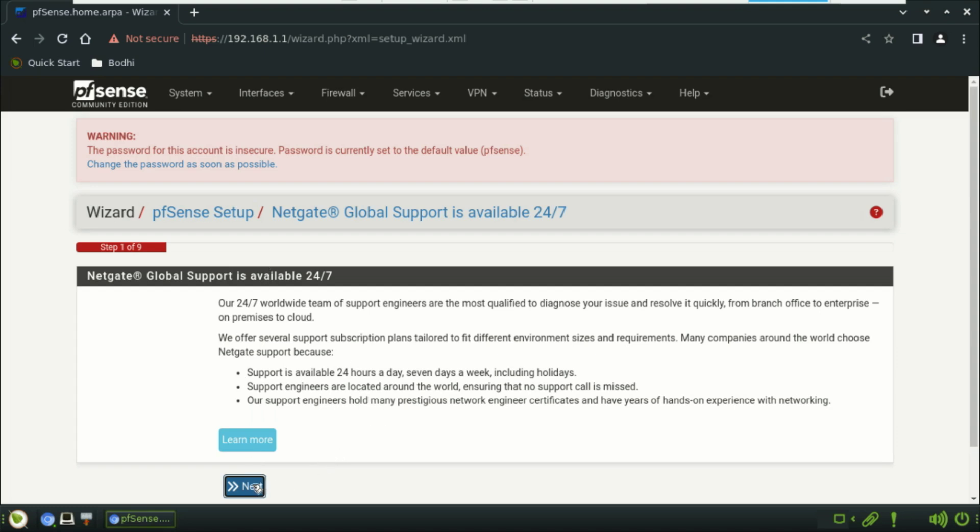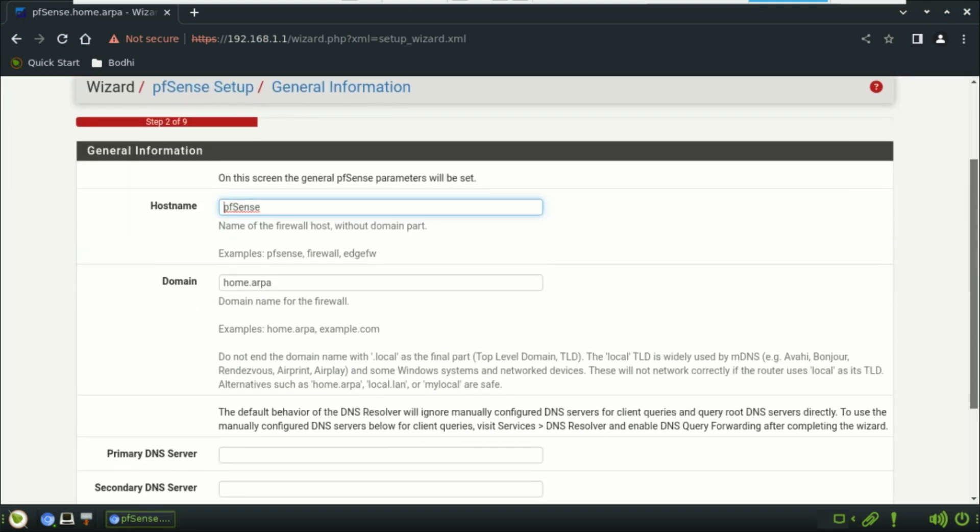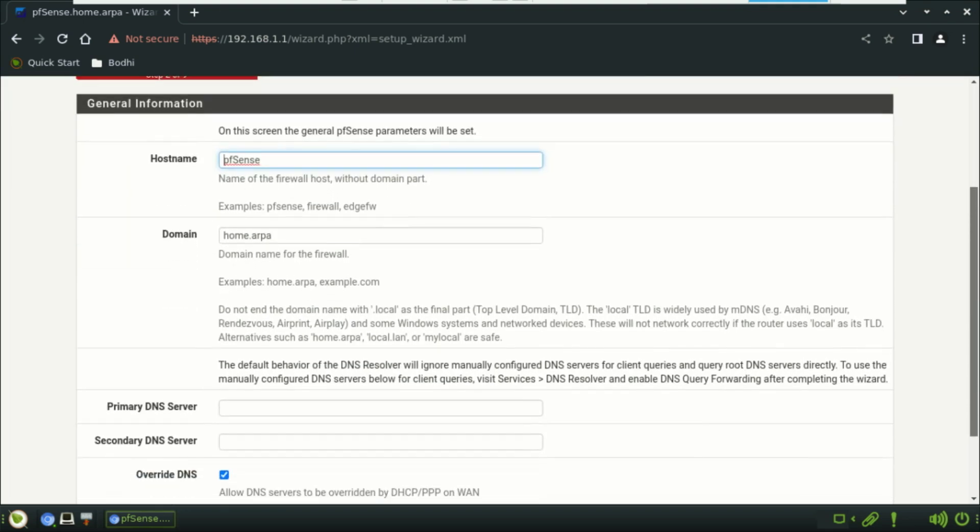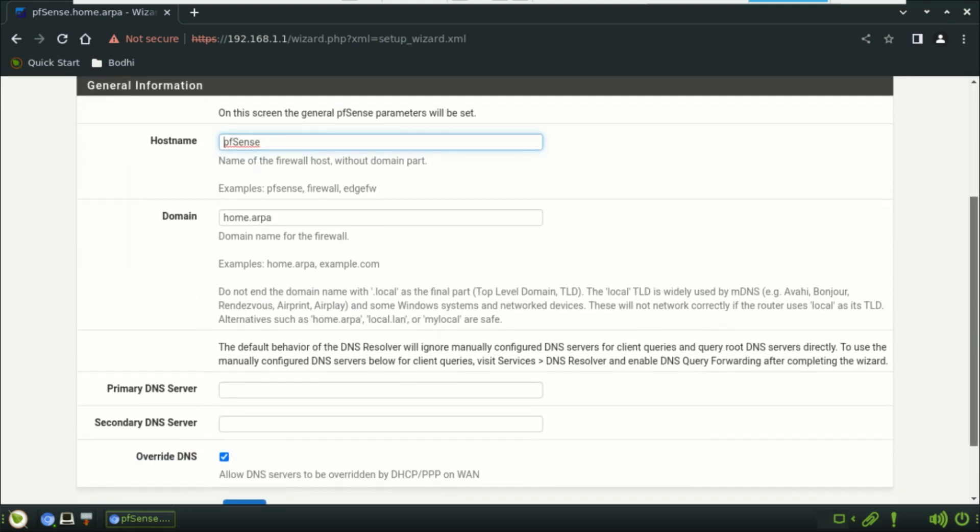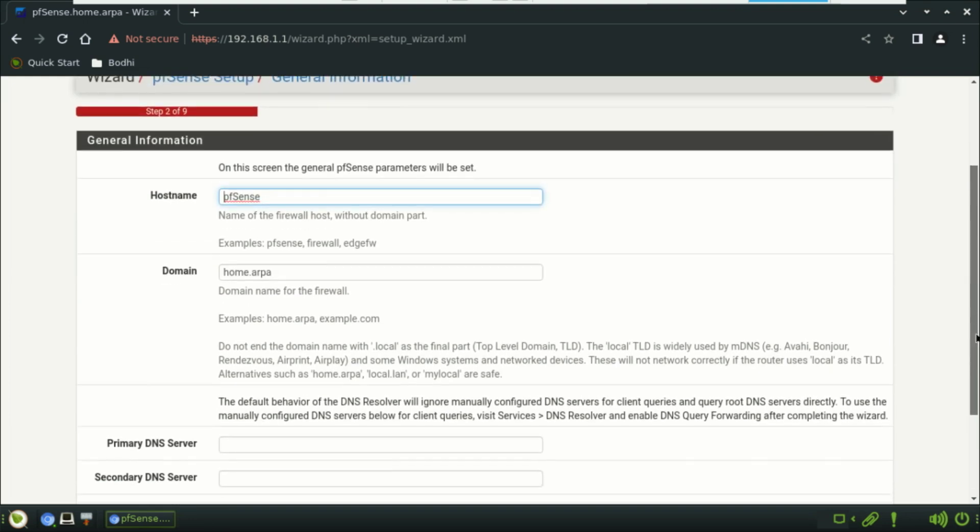Once the wizard finishes, pfSense is now up and running as your virtual firewall. And that's it. You've successfully installed and configured pfSense on VMware.